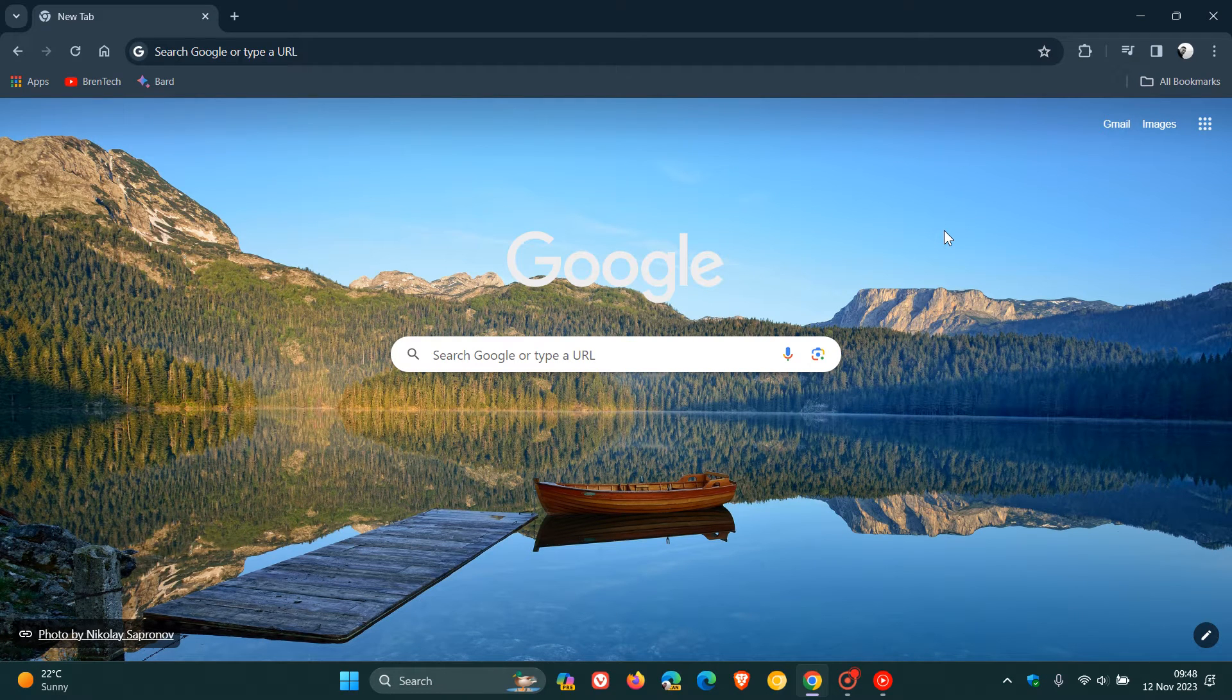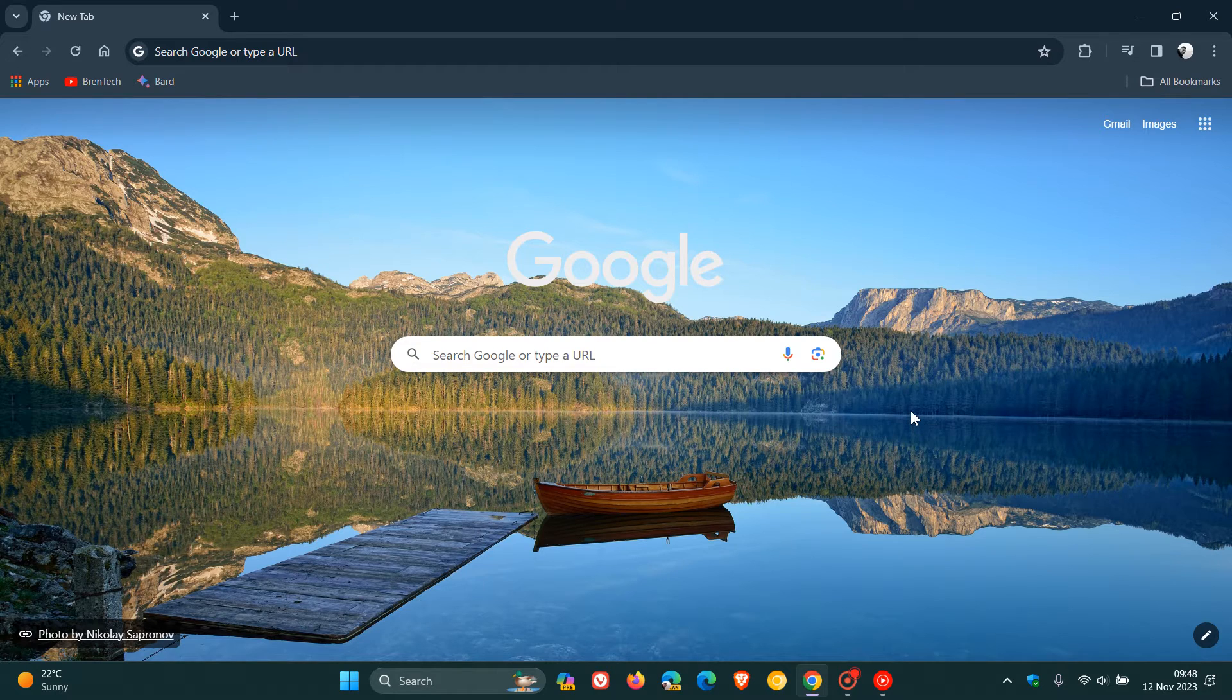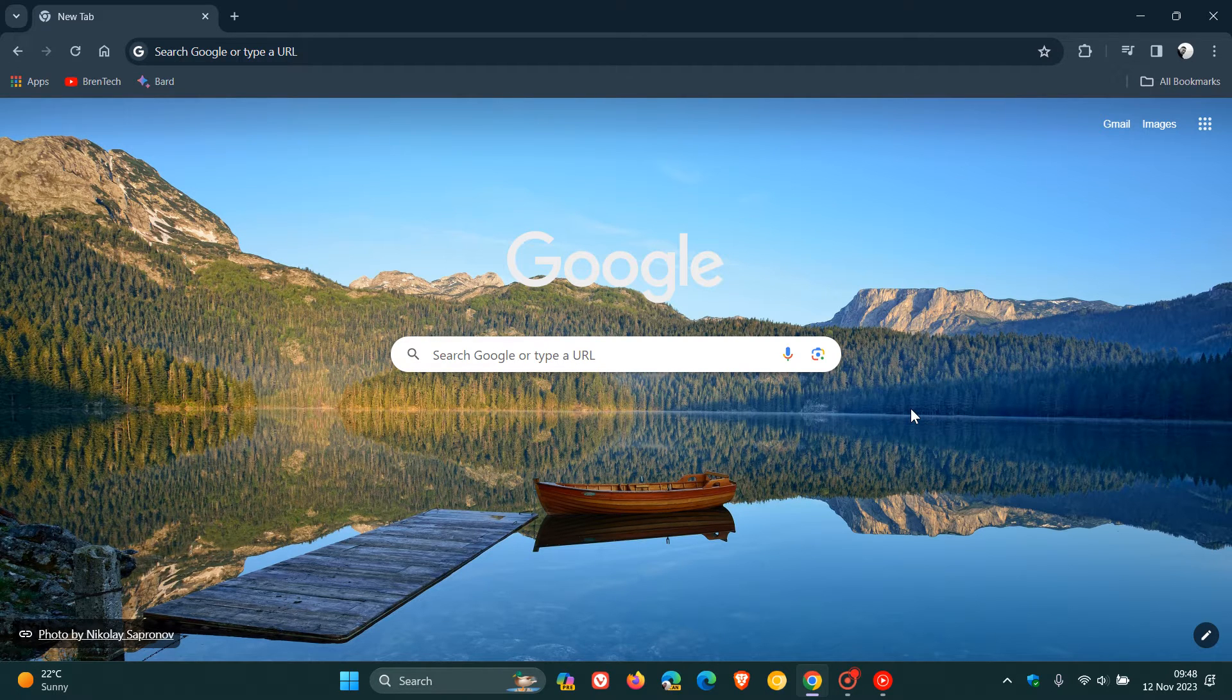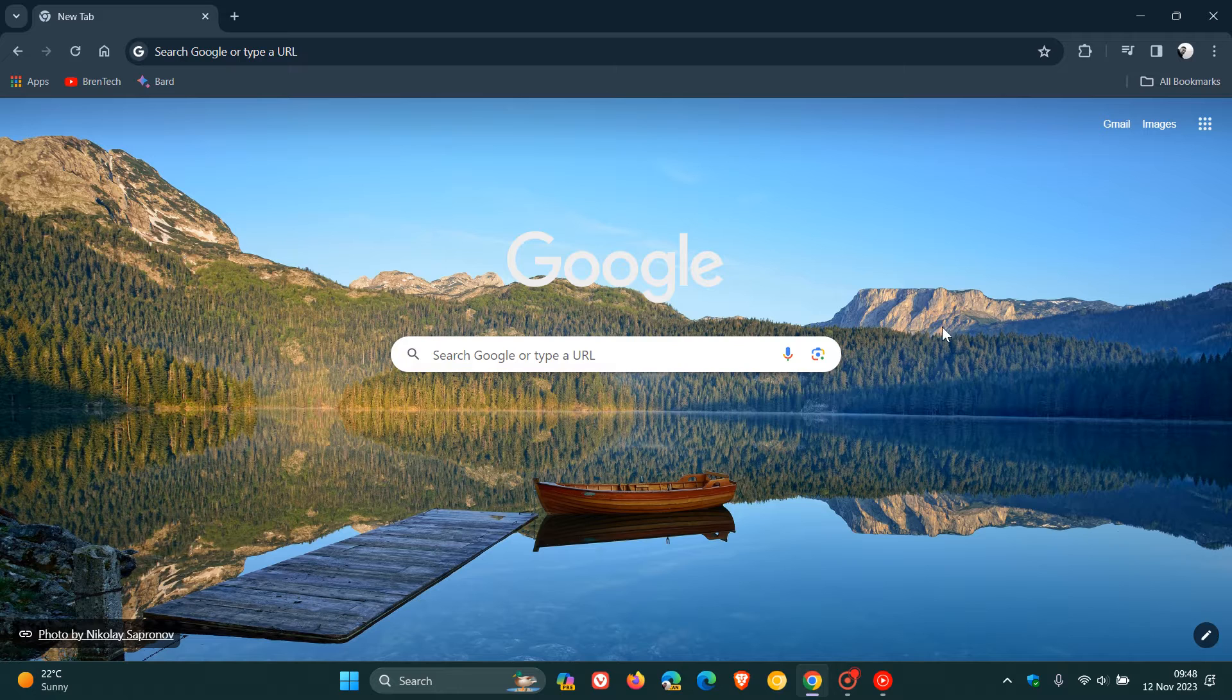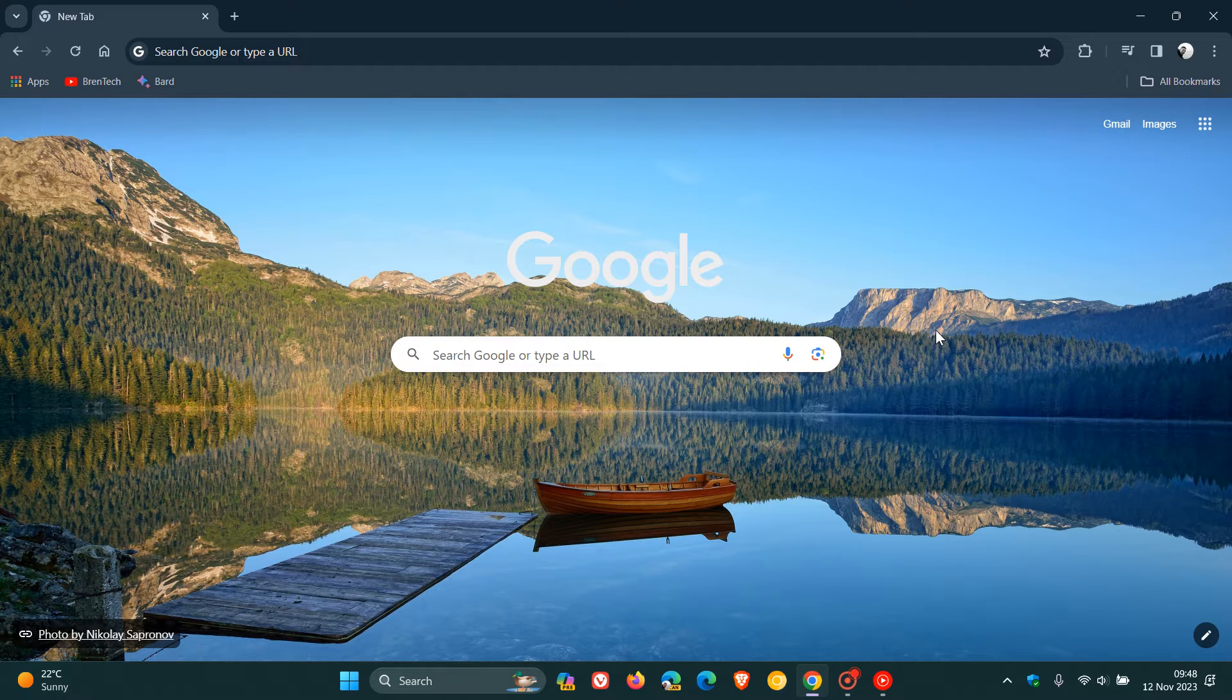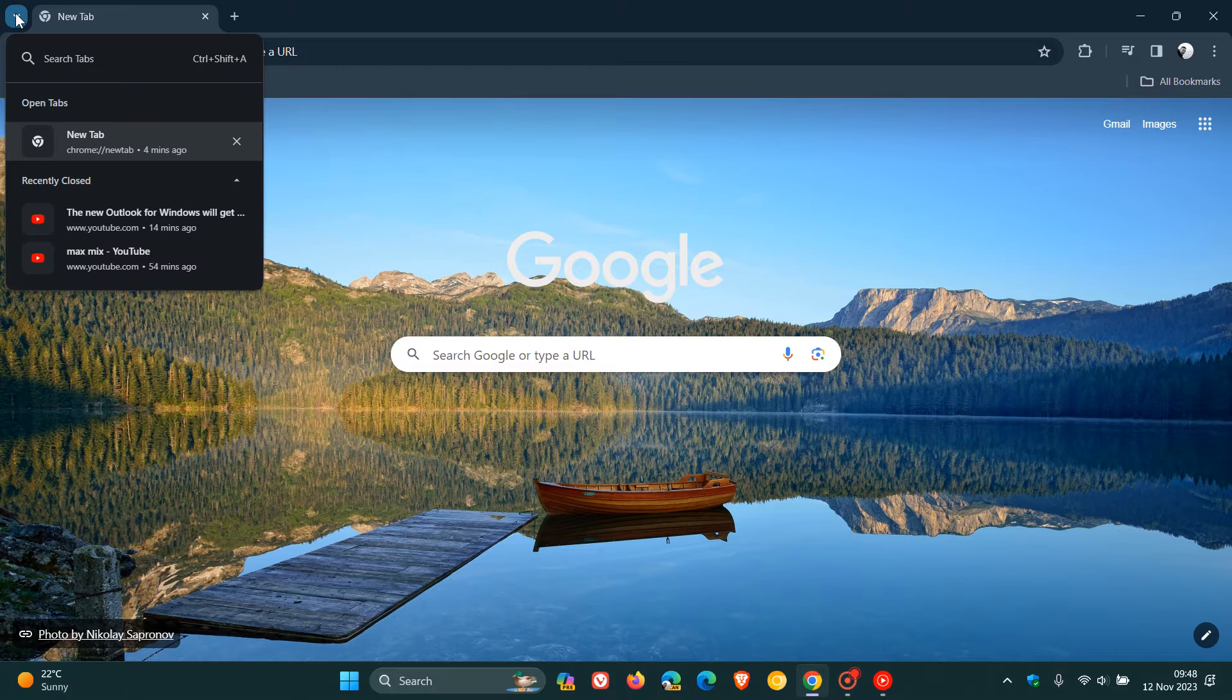Hi, Brent Tech here, where tech is made simple. Google is starting to push out the Chrome UI refresh to the stable version of Chrome for desktop, which is becoming more widely available as I posted last week. It's currently on a controlled server-side update to the stable version.